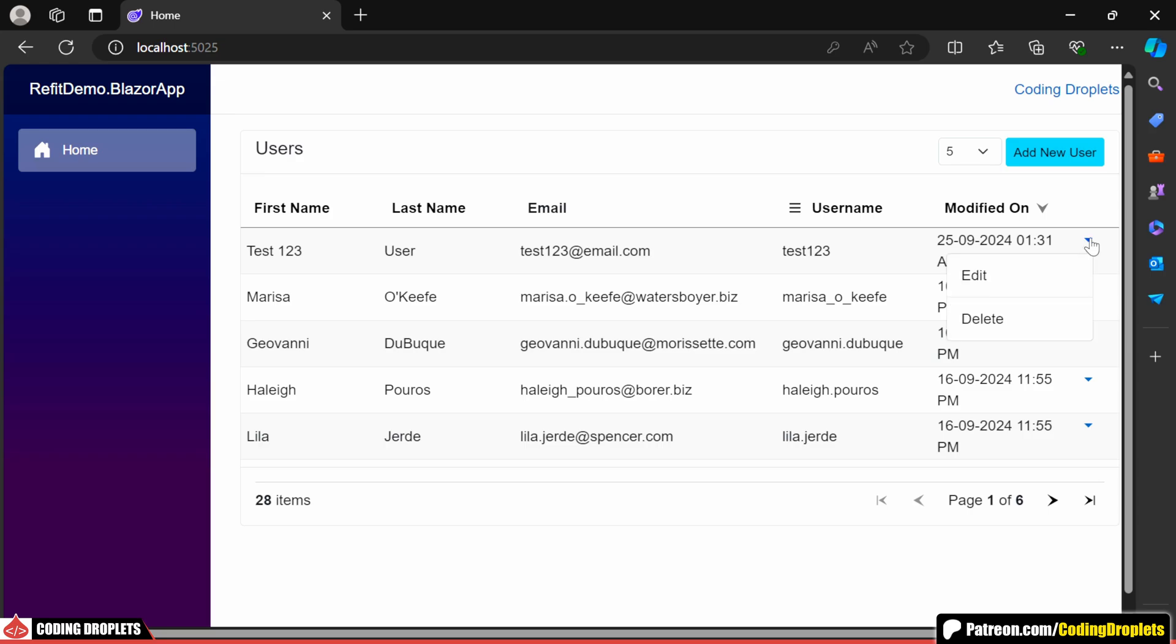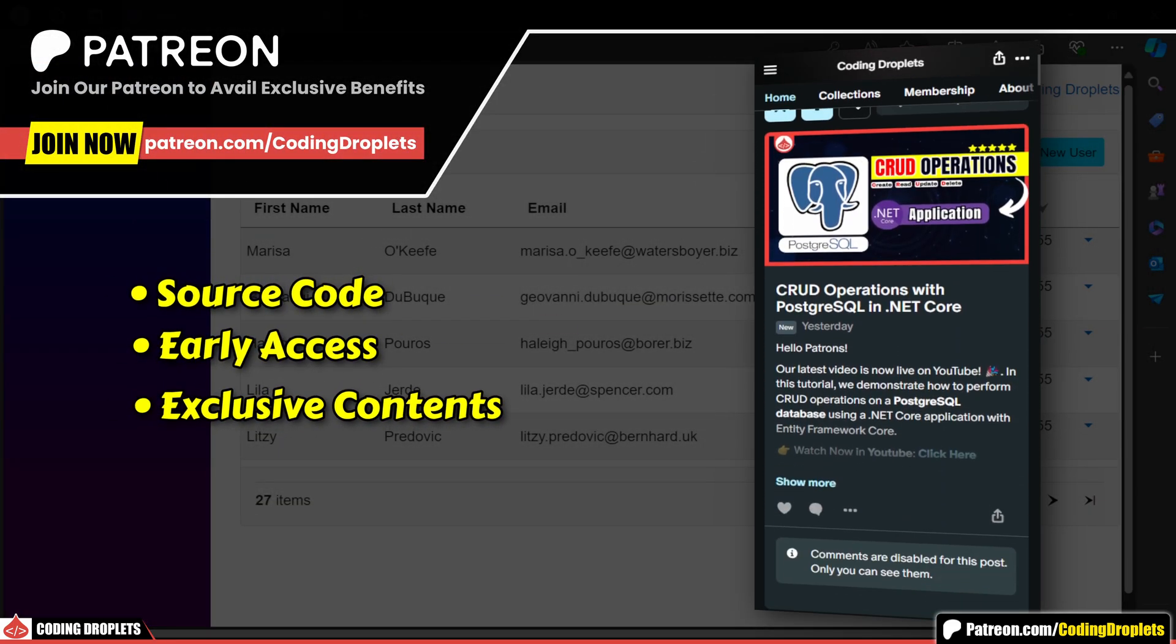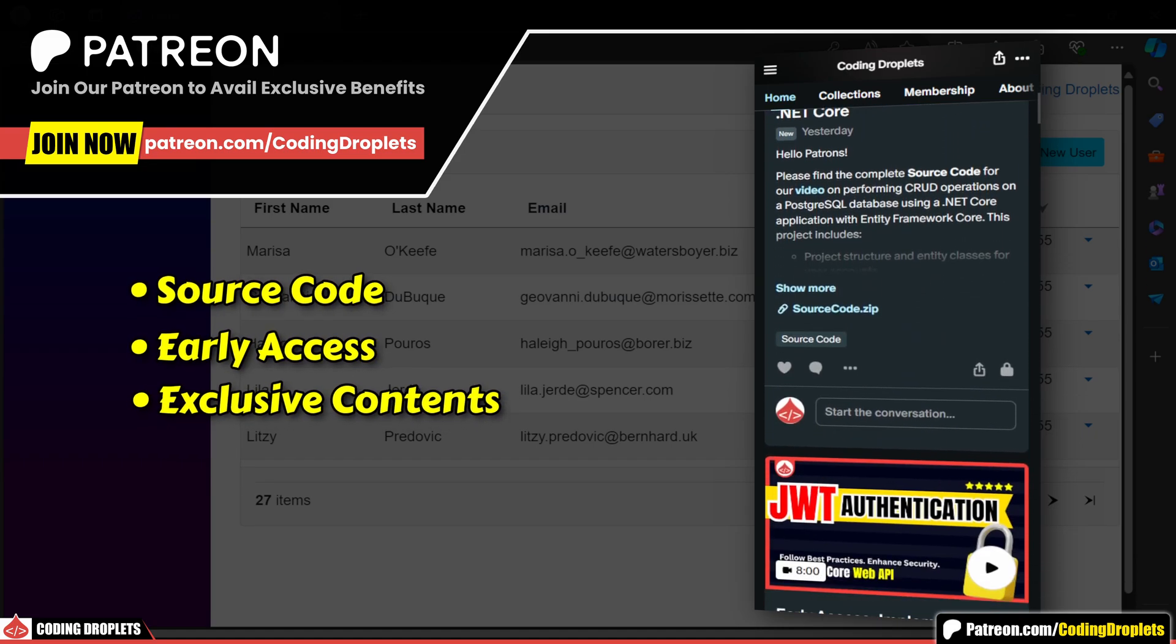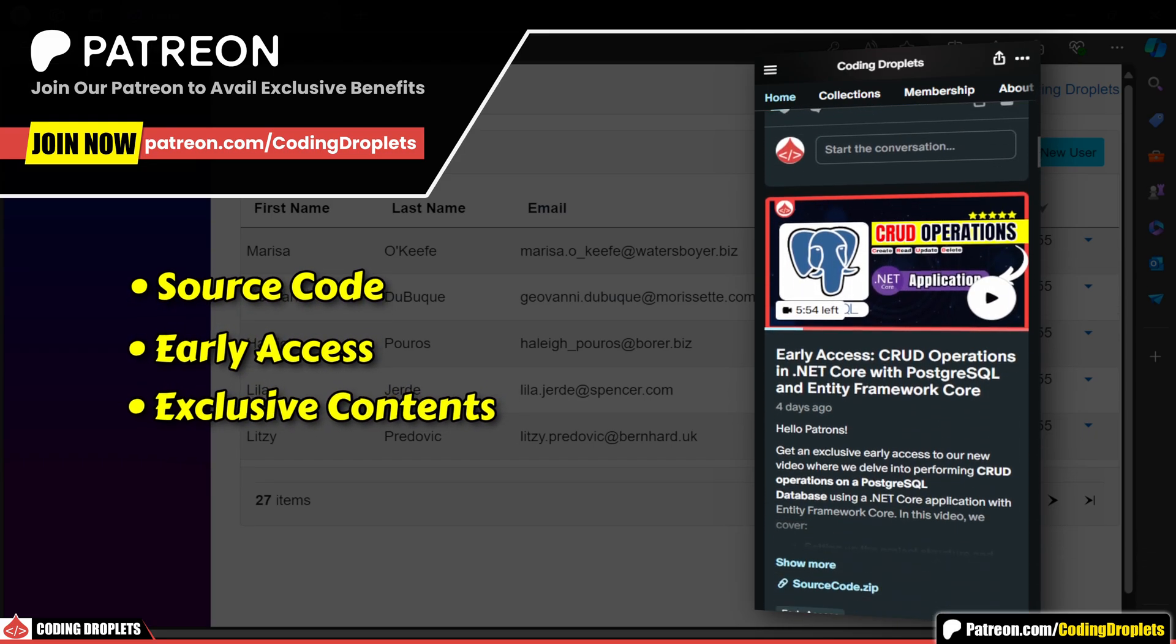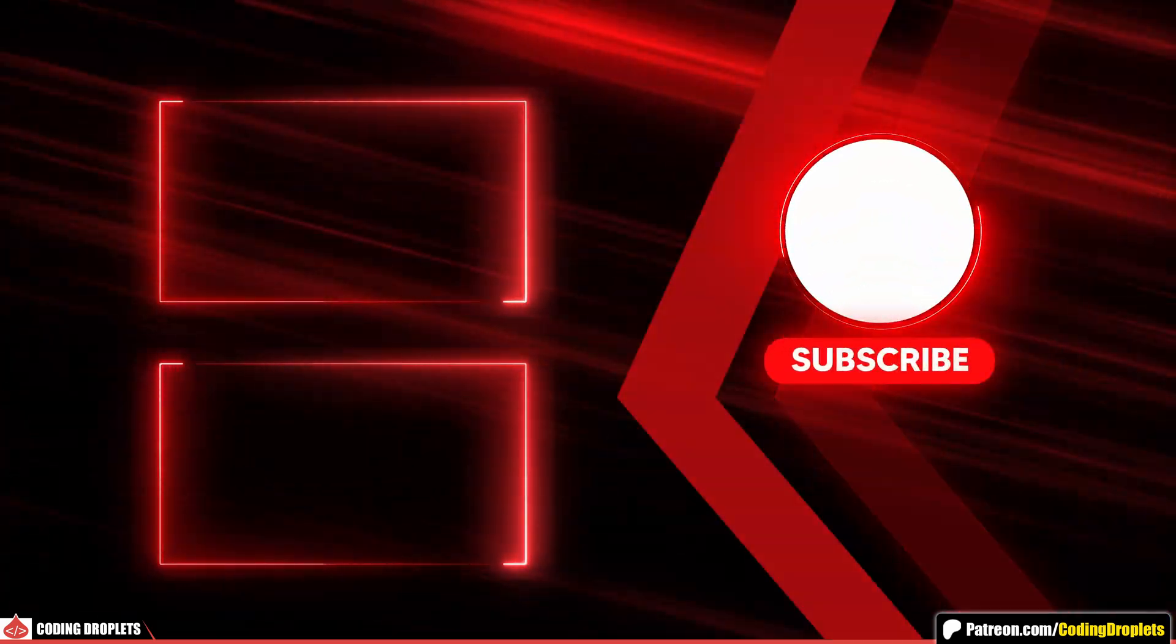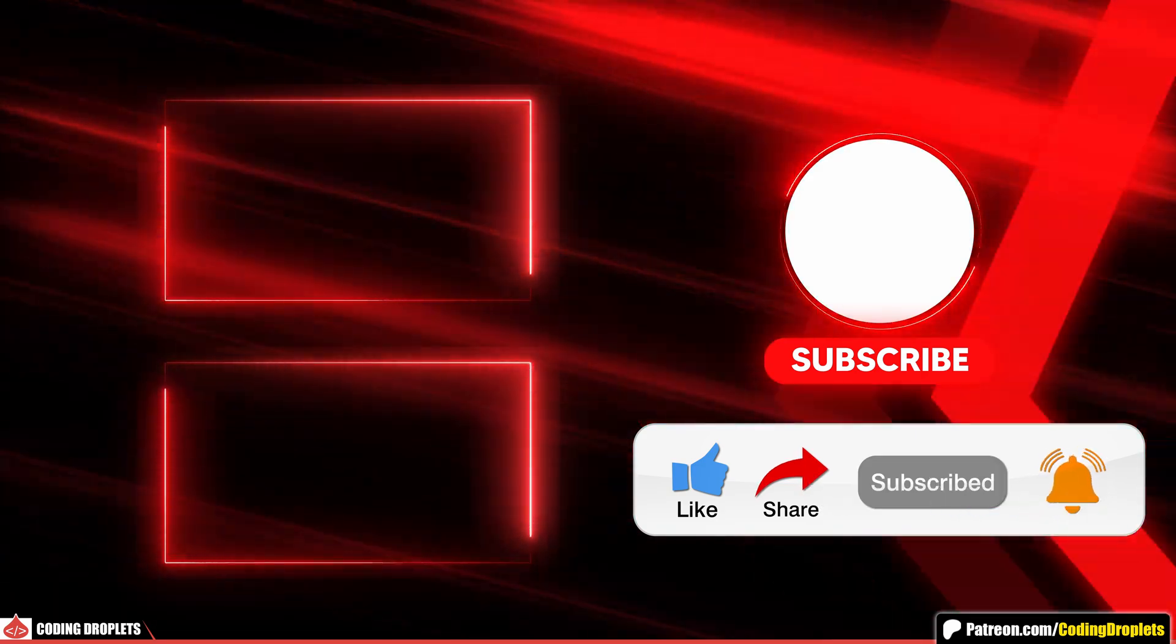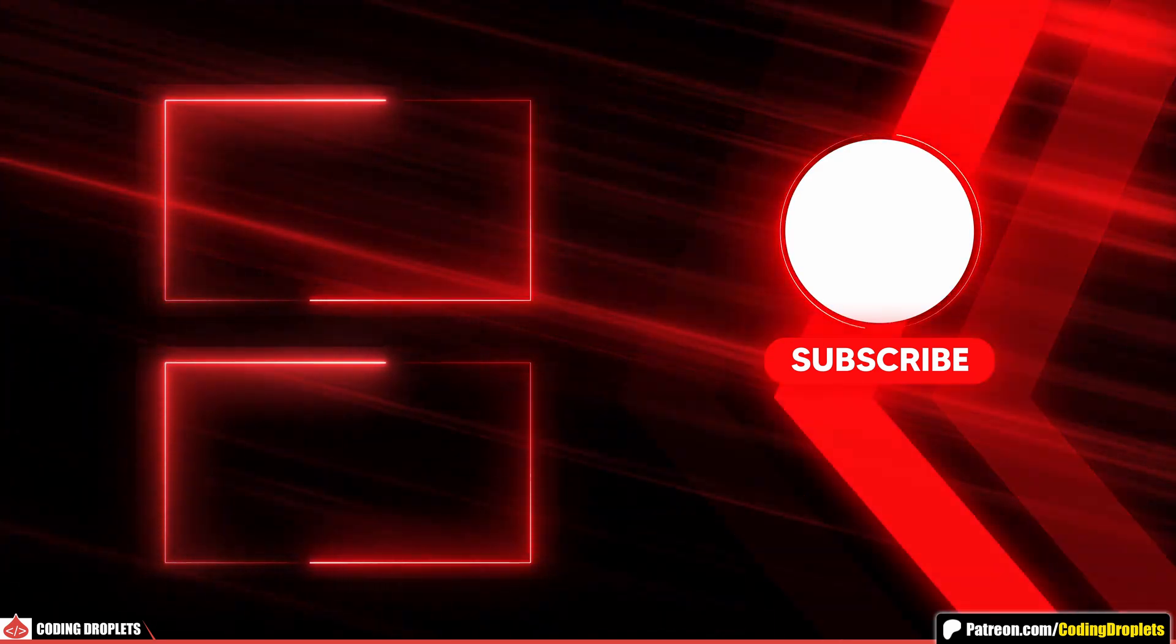Finally, let me try to delete the user. The user was deleted and removed from the list. You can refer to the source code in our Patreon community to gain a deeper understanding. Join our community to level up your skills and take advantage of exclusive benefits. If you enjoyed this video, please like, share and subscribe to the channel. See you all in the next video. Thank you.